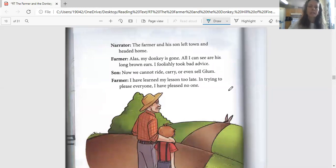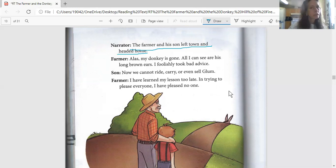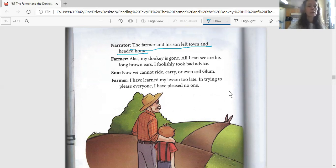Now we're on page 90, and the narrator says: 'The farmer and his son left town and headed home.' Did they get to sell the donkey? I don't think so. Did they? Because the donkey ran away. Why? Because they made a mistake about carrying him and making him upset and excited.